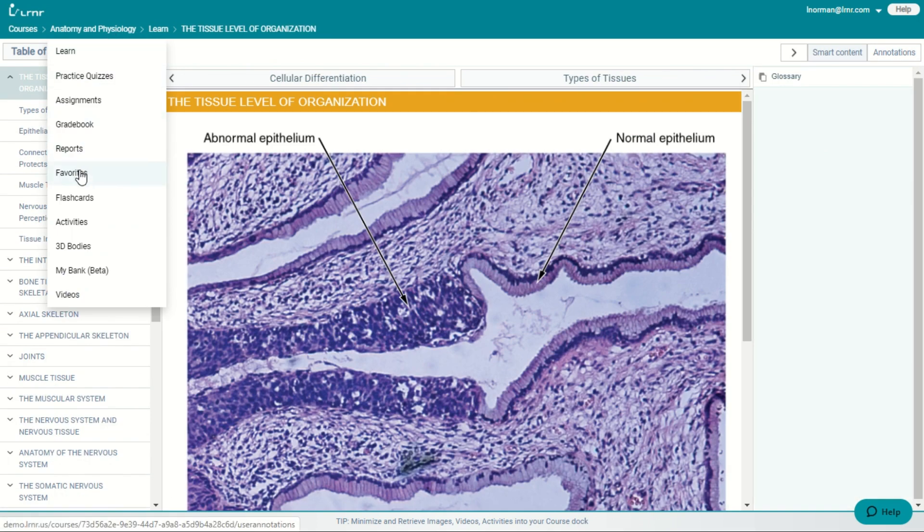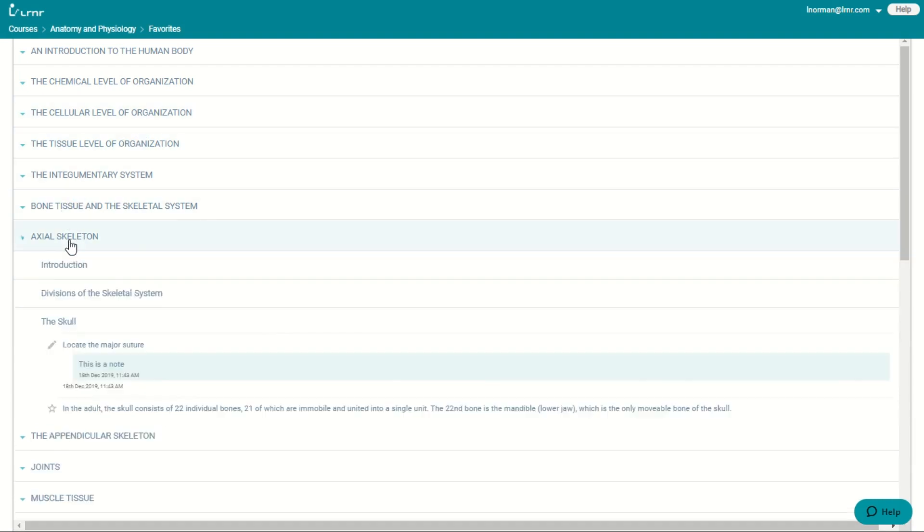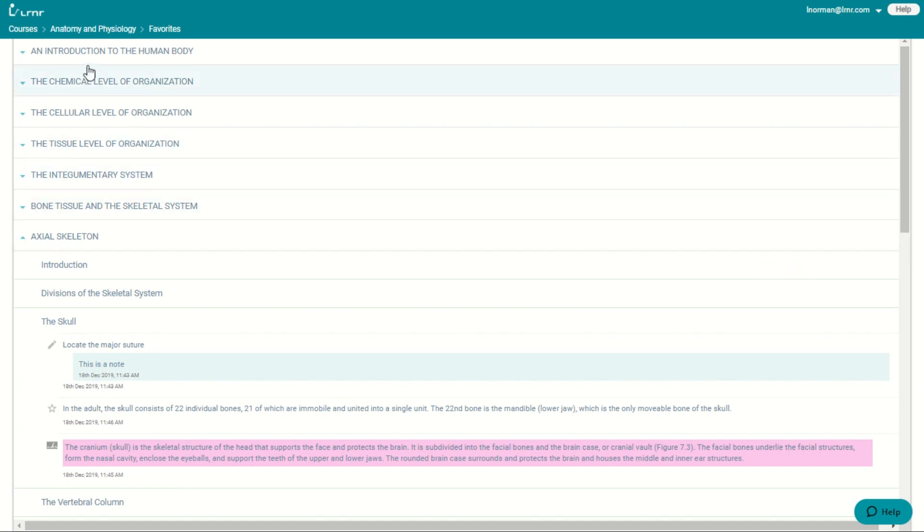Now, let's talk about favorites. If you go to your navigation bar, and you go down to favorites, you can see that favorites has organized all of your bookmarks, and highlights, and notes by chapter and section. So it's like an organized study guide.